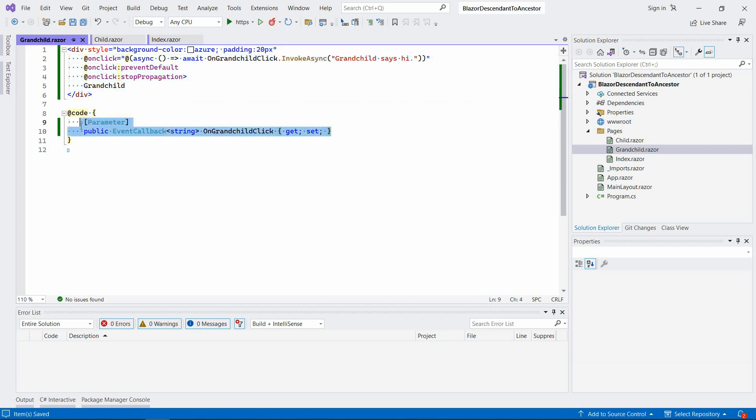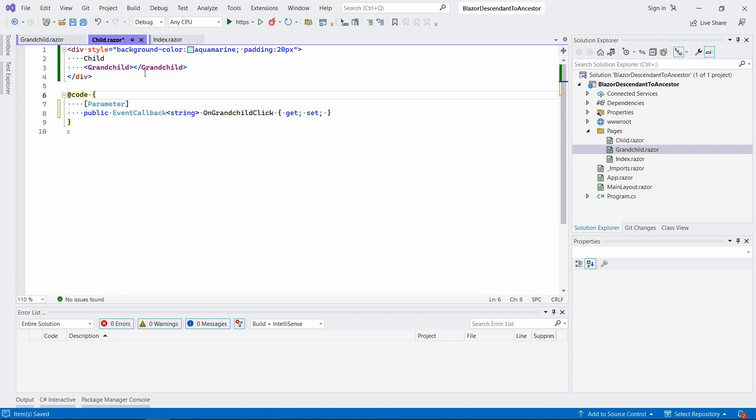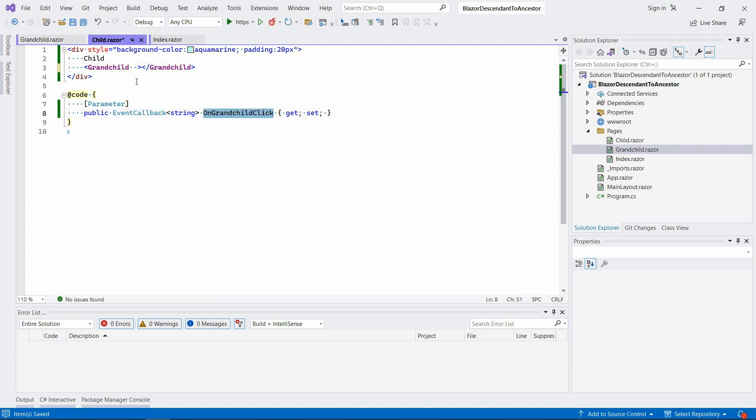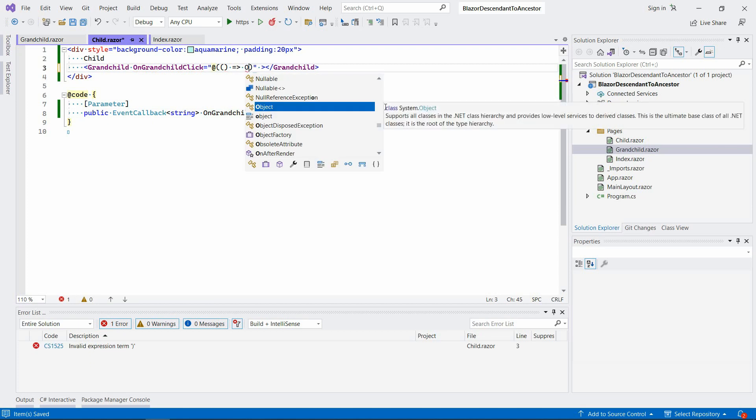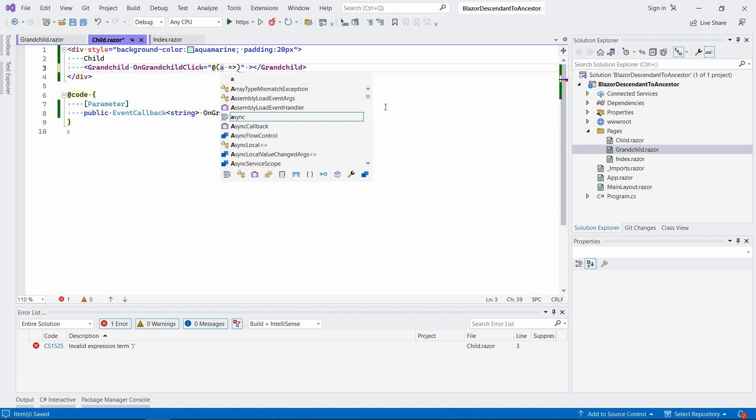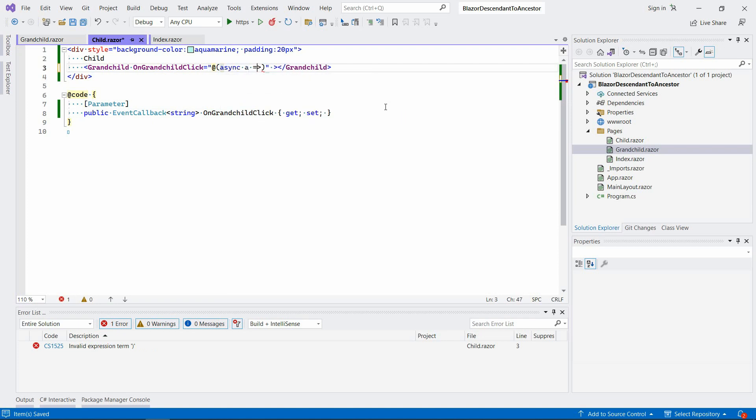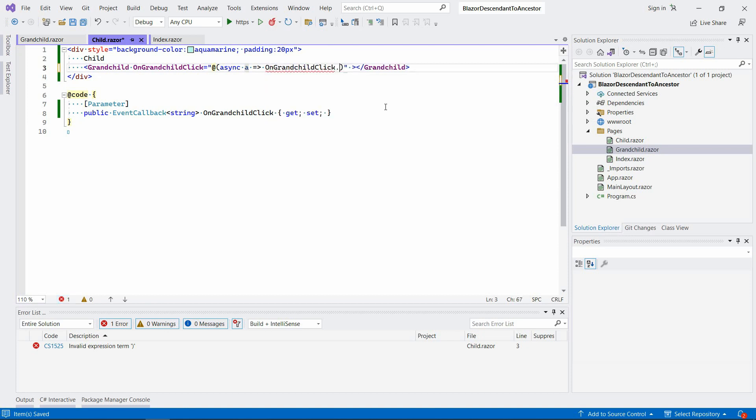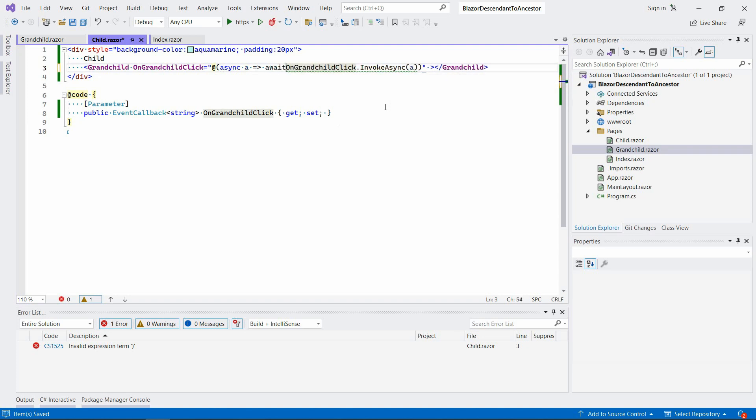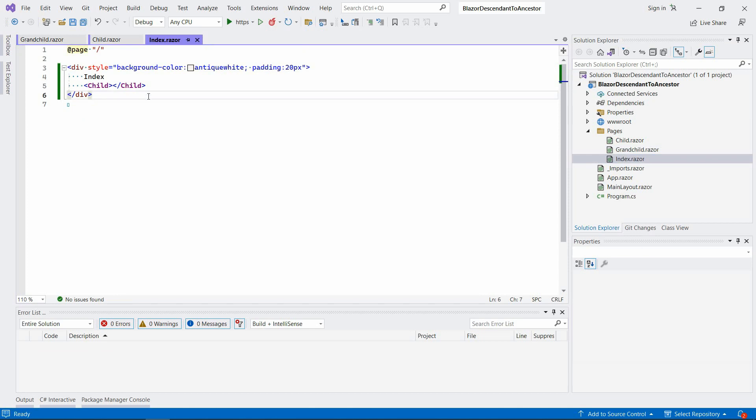And now what we would have to do under normal circumstances is we would have to create pretty much the same callback here in the child component and kind of hook it up to this one here. So we would say basically something like this, except we have an argument here already. So async, let's call it OnGrandchildClick.InvokeAsync, let's just await it. Basically we pass it on to the next level.